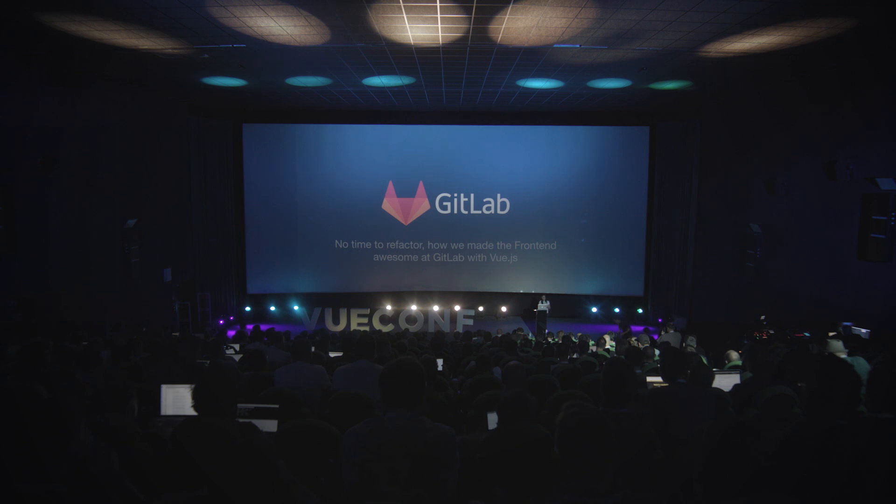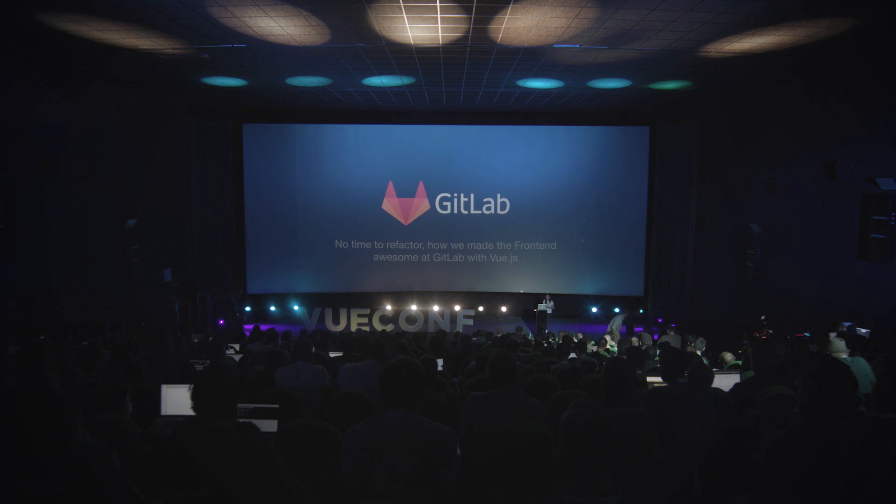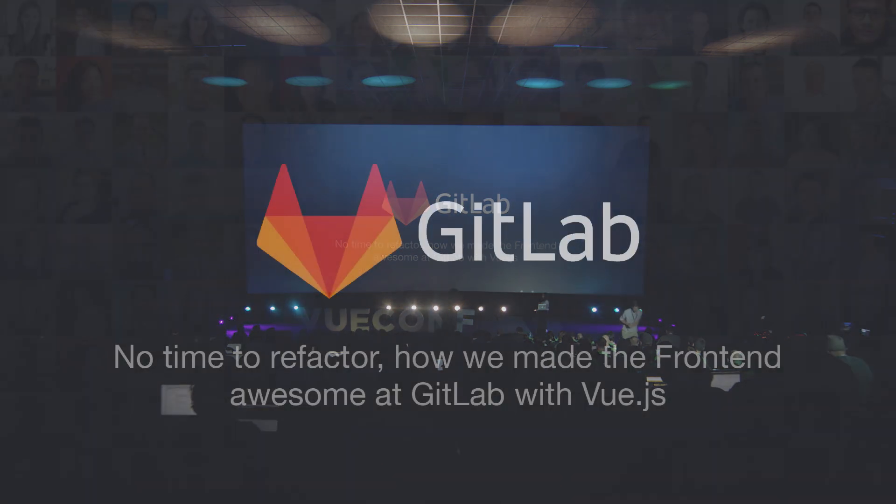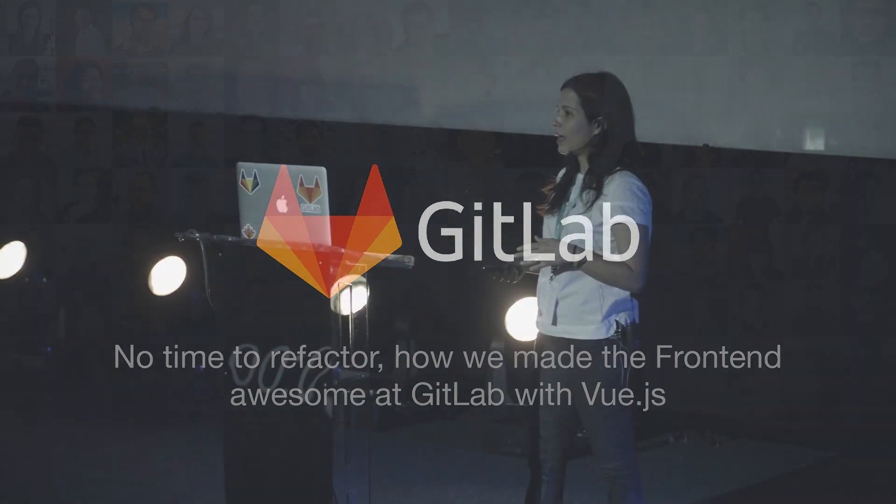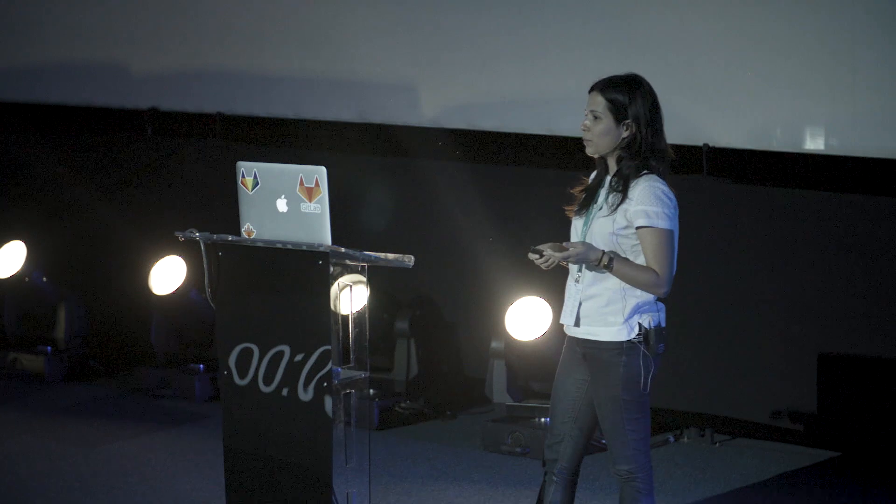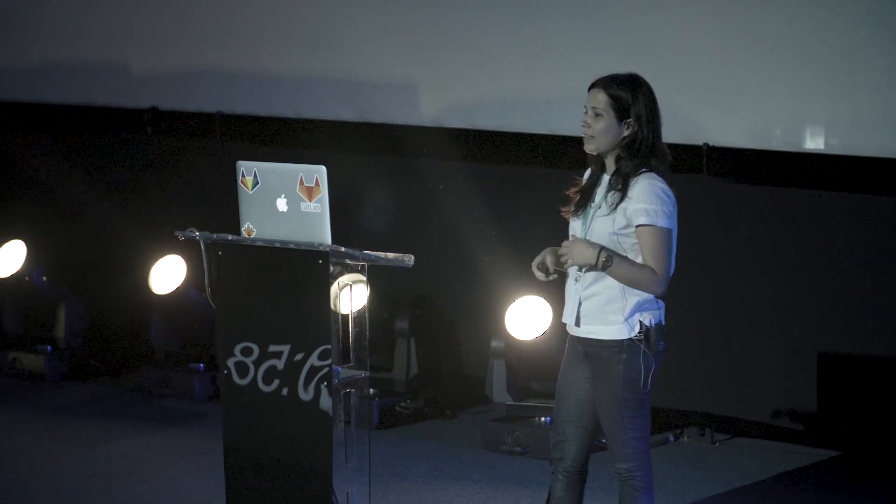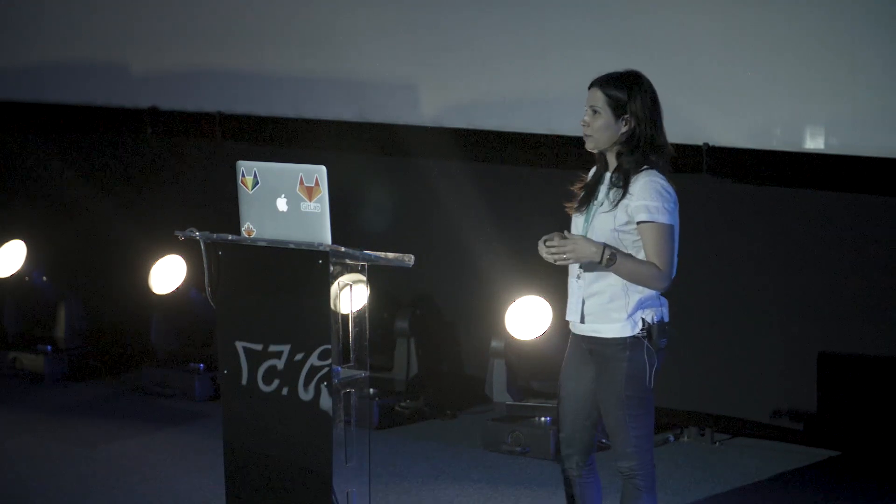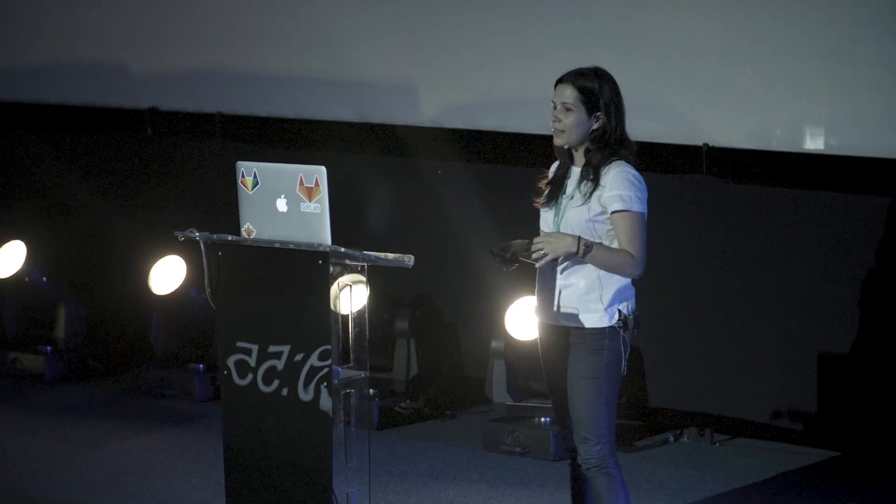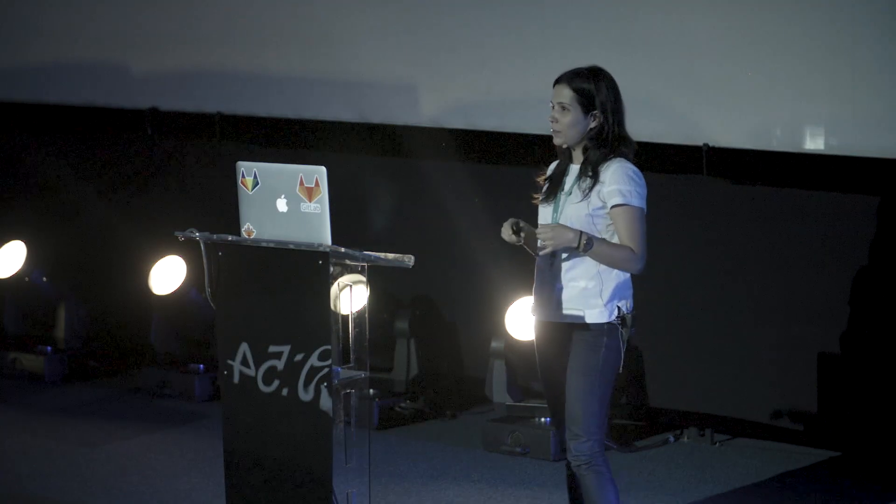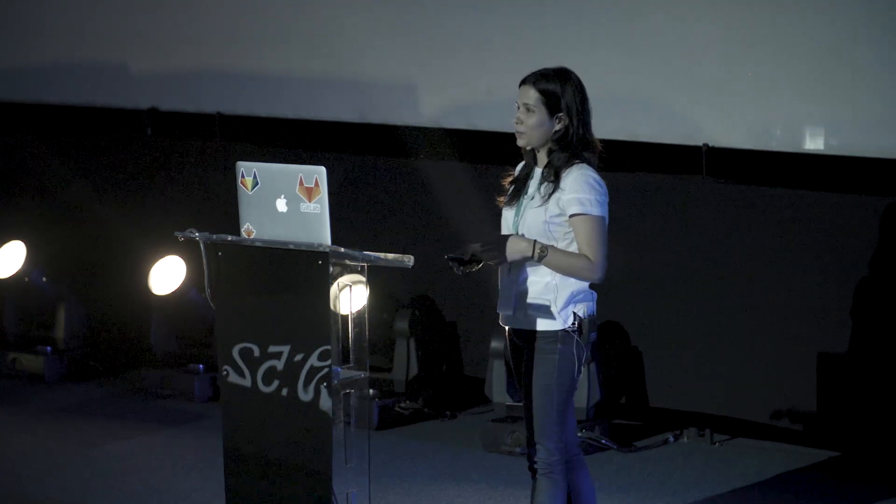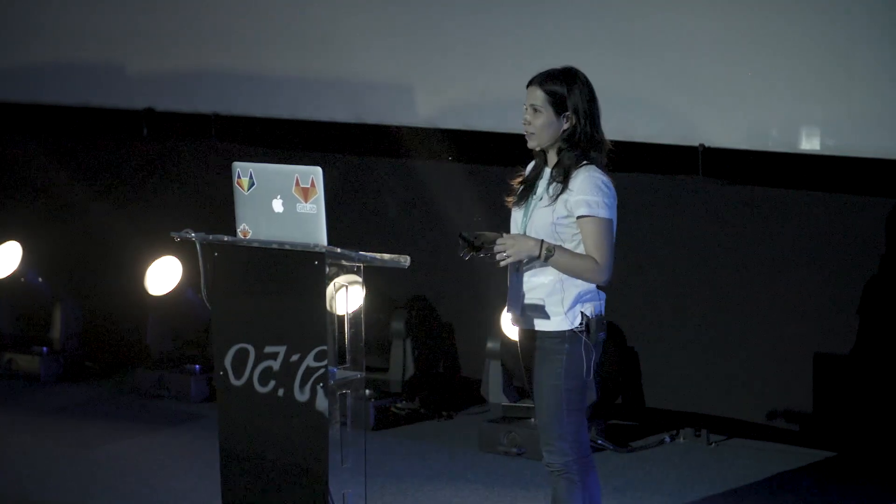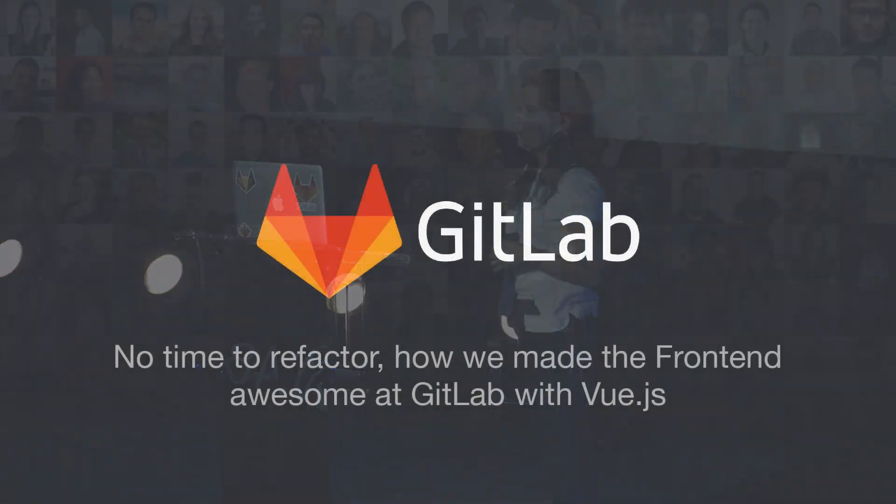I'm Filippa and I work at GitLab. Jacob was supposed to be here today but he didn't make it, so I want to thank him for the opportunity to be here. I'm going to walk you through how we went from CoffeeScript to ECMAScript 6 and from jQuery to Vue.js. I'll explain why and how we did it, what went well, what went wrong, and share future plans for frontend.